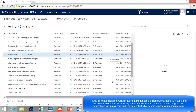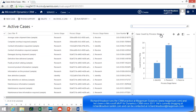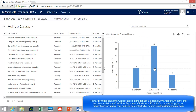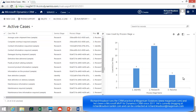Back on the Cases grid, here's the payoff: I can now get an accurate case count by process stage. This will always be up to date as users move through the stages of their case resolution process, giving the right representation by stage. That's how you fix the out-of-the-box anomaly of not knowing which stage you're in beyond the BPF ribbon. Richard Knutson signing out — I hope you found that helpful.